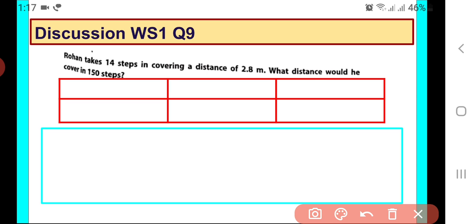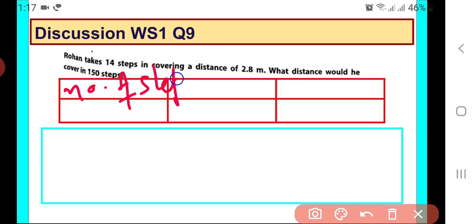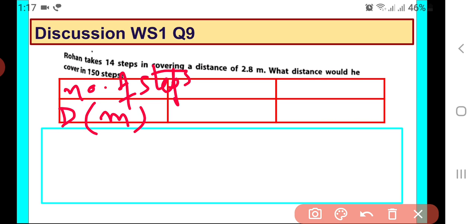So first of all, tell me what are the two quantities in this? The first is number of steps and the second is distance in meters. So let us write that in the table: first is number of steps and second is distance traveled in meters.